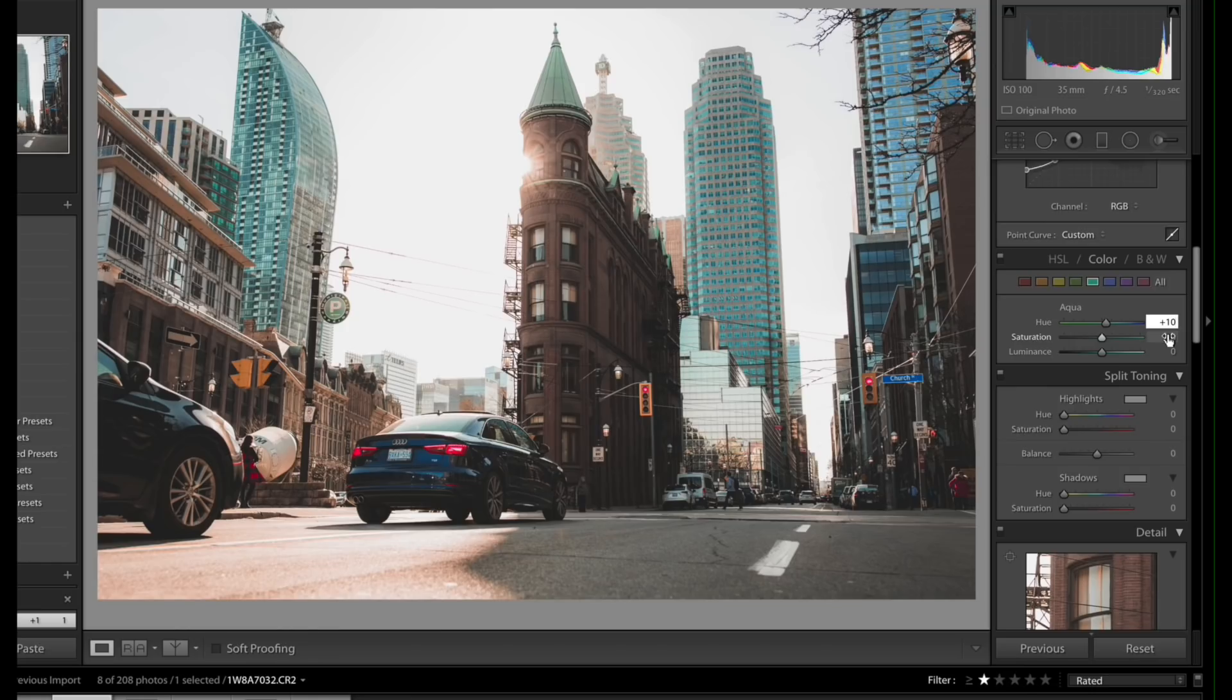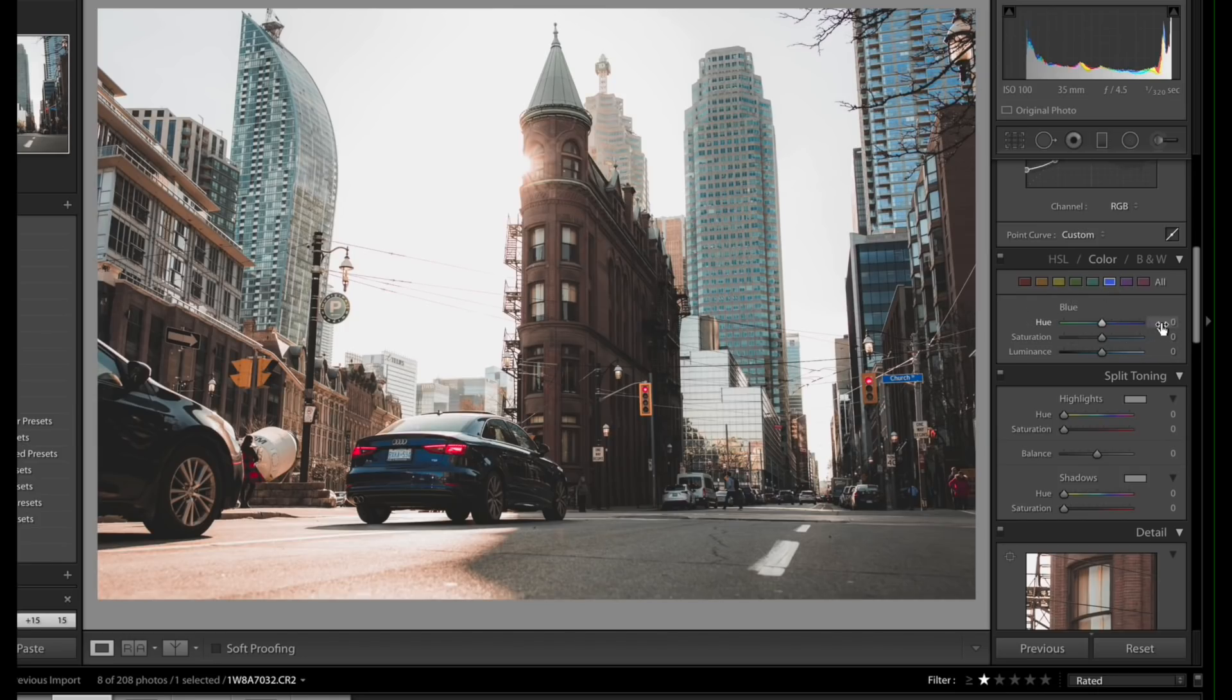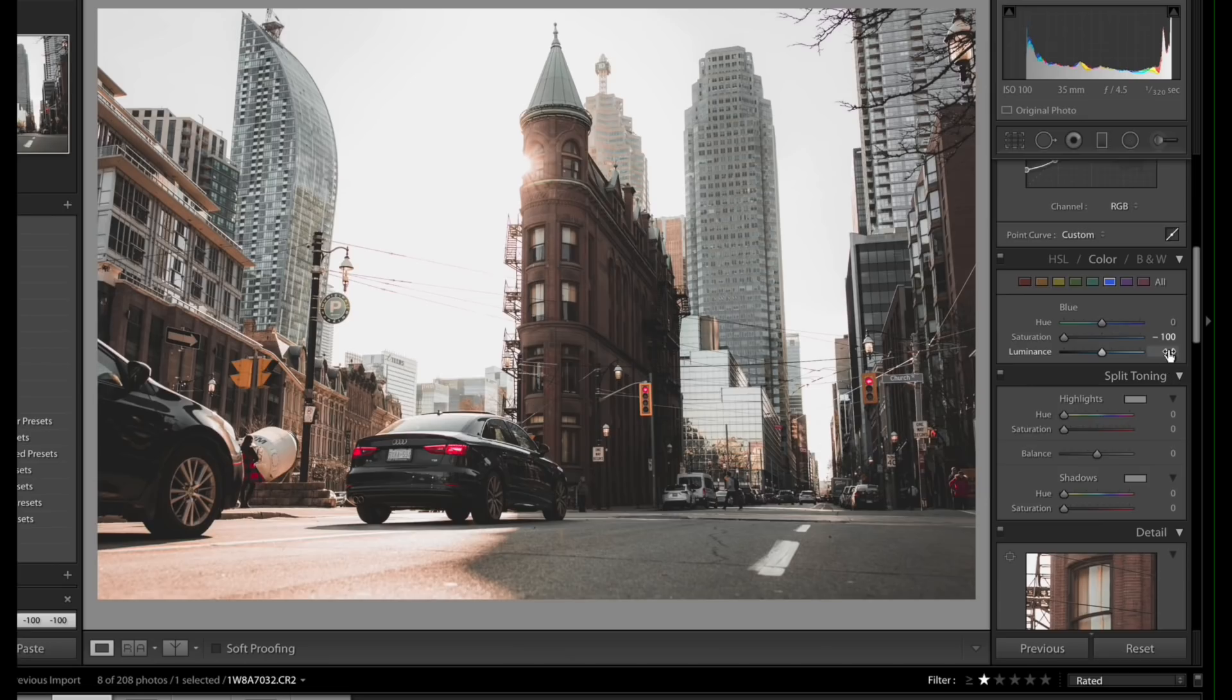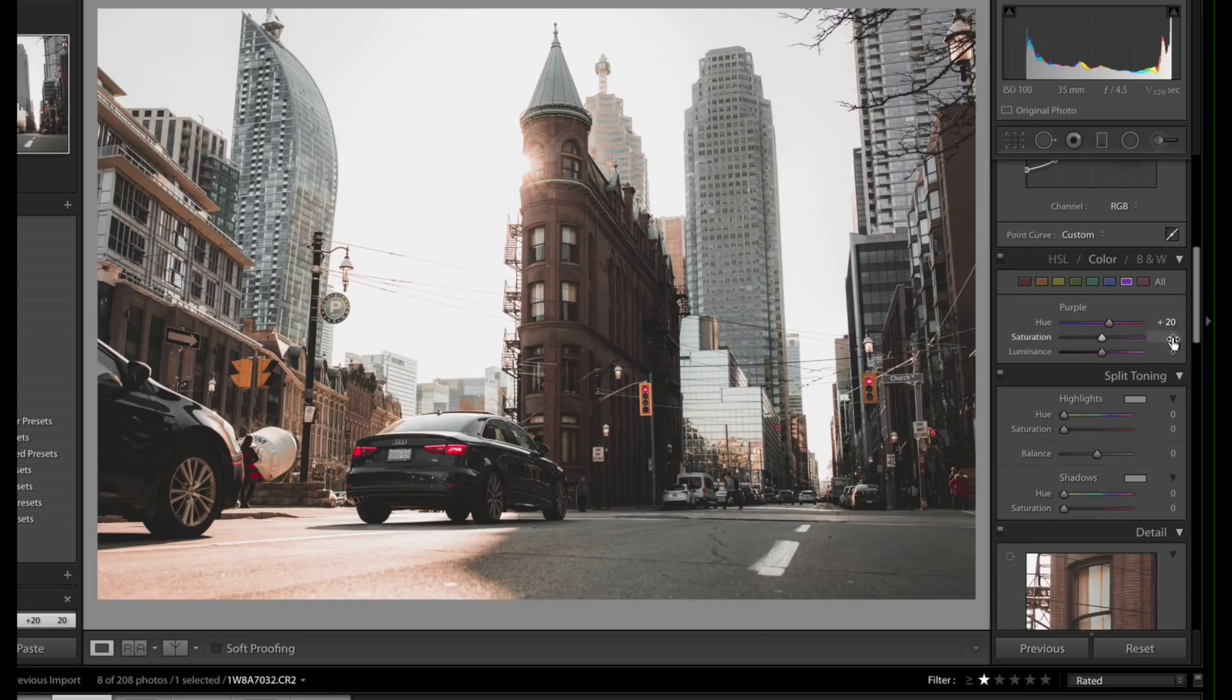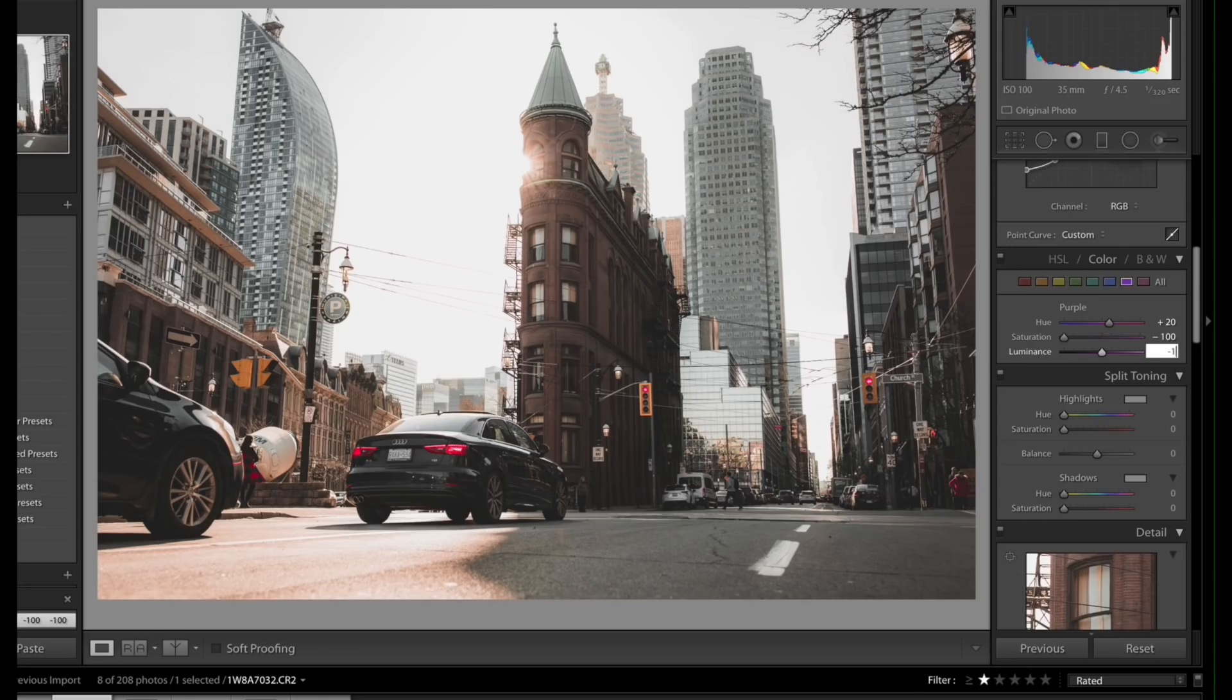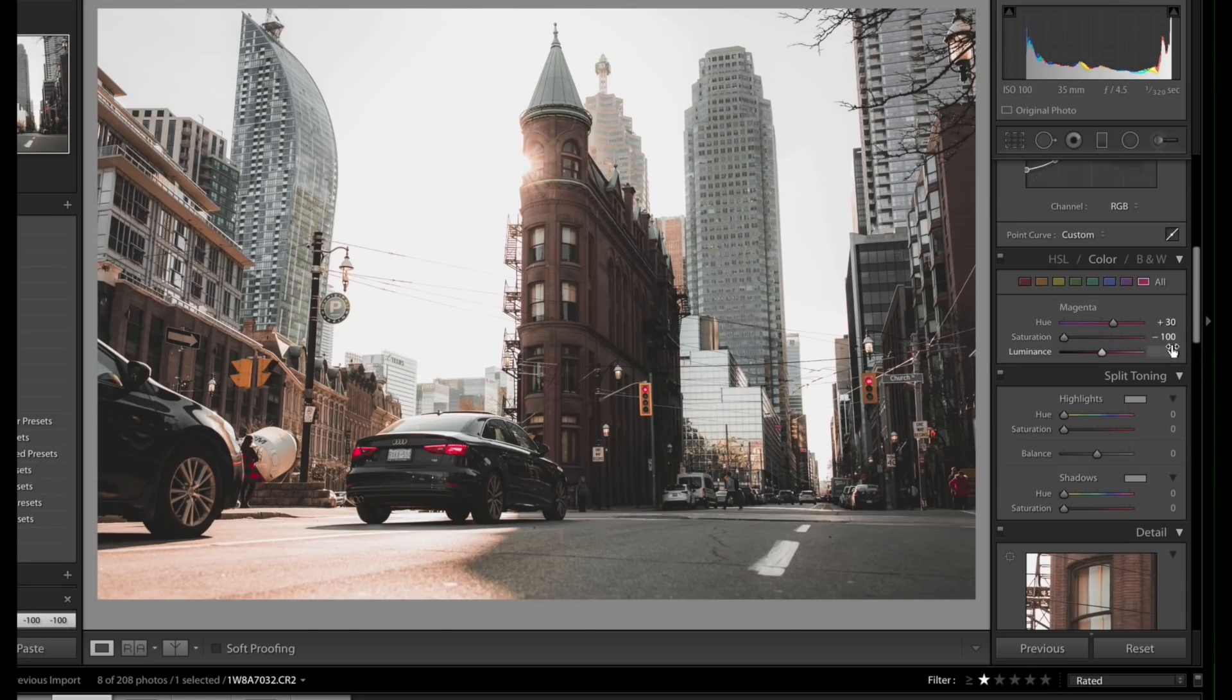Blues, we're gonna blues almost get entirely eliminated. So hues we're gonna leave at zero, saturation we're gonna go to minus 100, so you're completely desaturating the blues in the image, and then for the luminance it's gonna be minus 16. Purples, we're gonna bring up the purples a little bit in terms of hues, so plus 20. We're gonna drop down the saturation to minus 100 and the luminance to minus 15. The last thing you want to play around with is magenta colors, so you have a plus 30 here, saturation is minus 100, and luminance is gonna be zero.